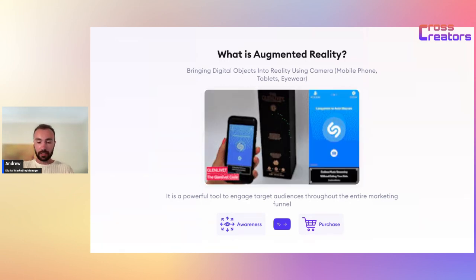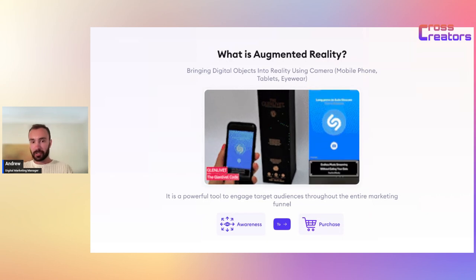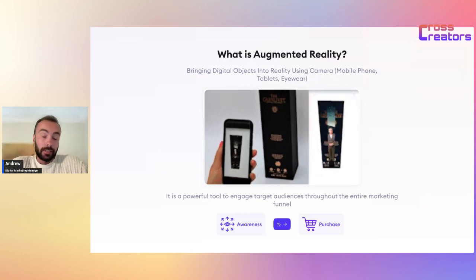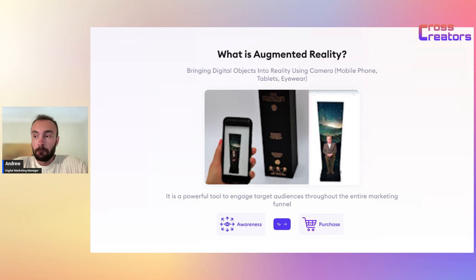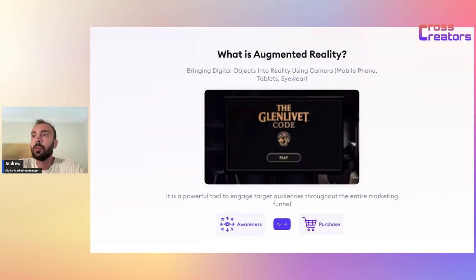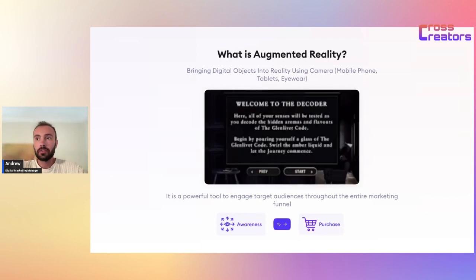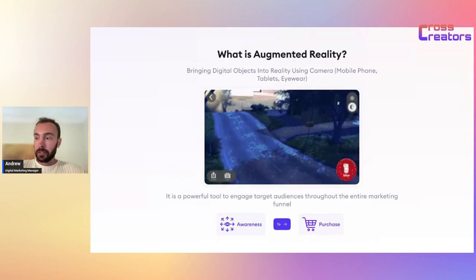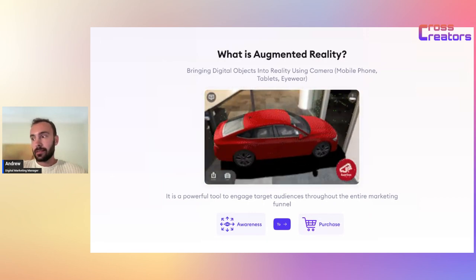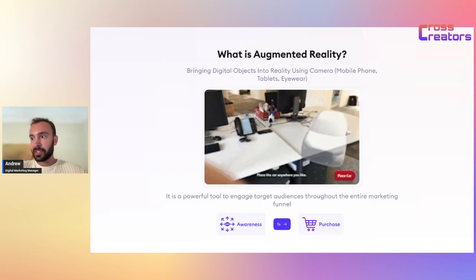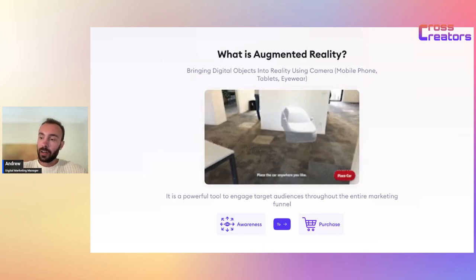From awareness all the way to conversion — in other words, purchase. On every stage — awareness, interest, and conversion — you can use augmented reality. What that means is you can not only showcase your products, and here I mean the real estate itself, but you can also launch ads.